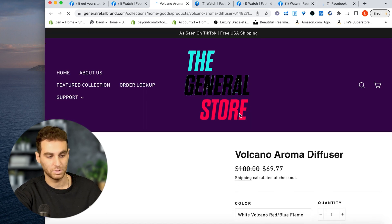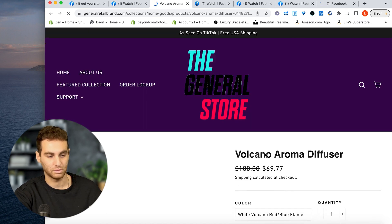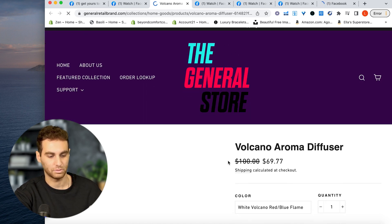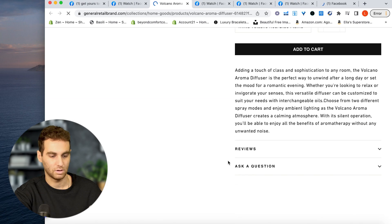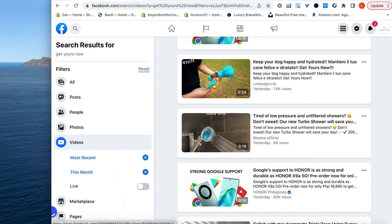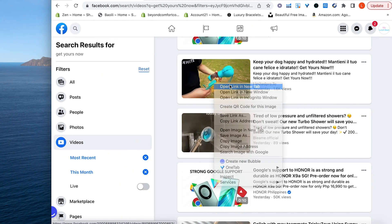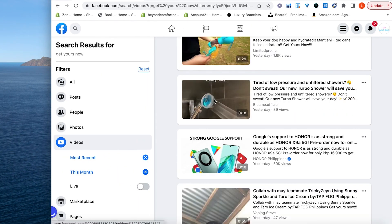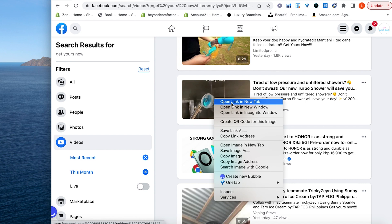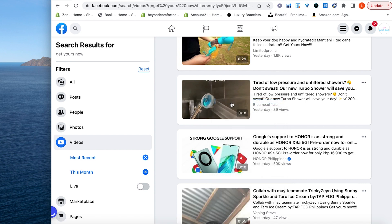And that might not even be including shipping. No, free USA shipping. Okay. $70. All right, keep your dog happy and hydrated. Tired of low pressure and unfiltered showers. Let's see these.